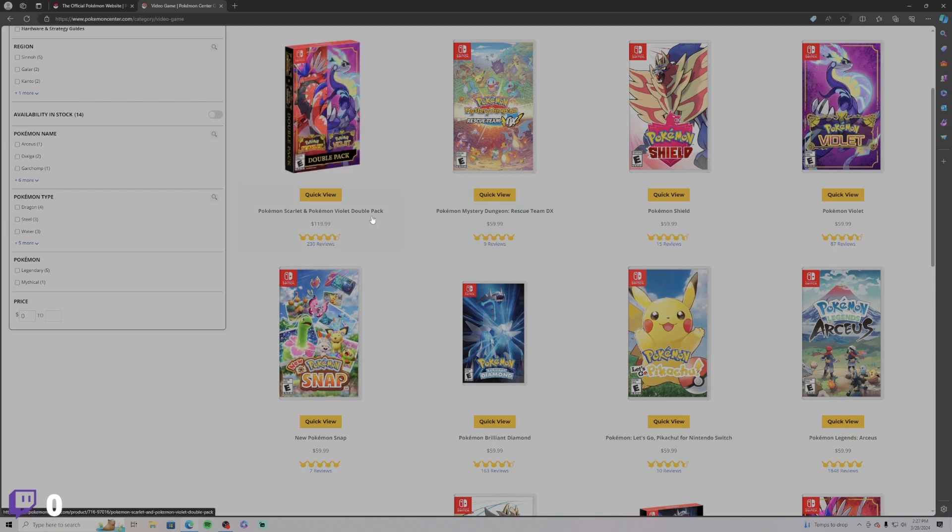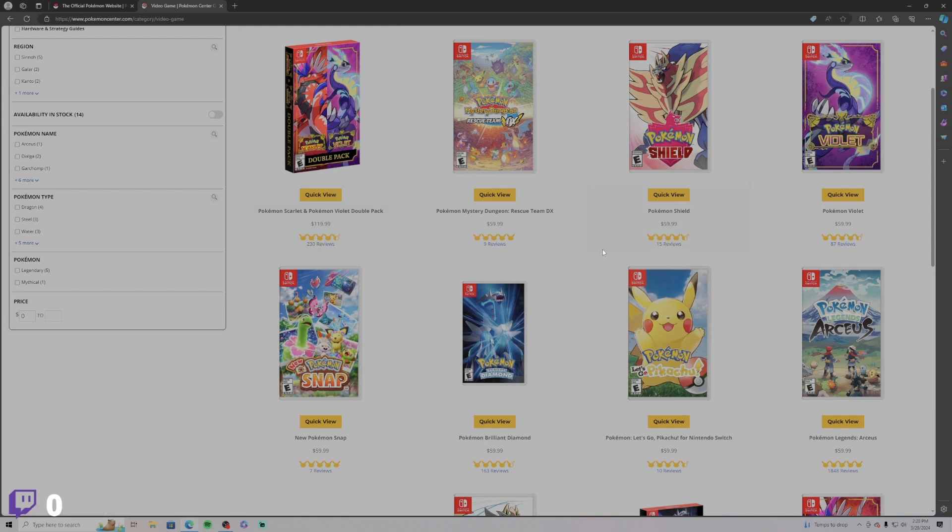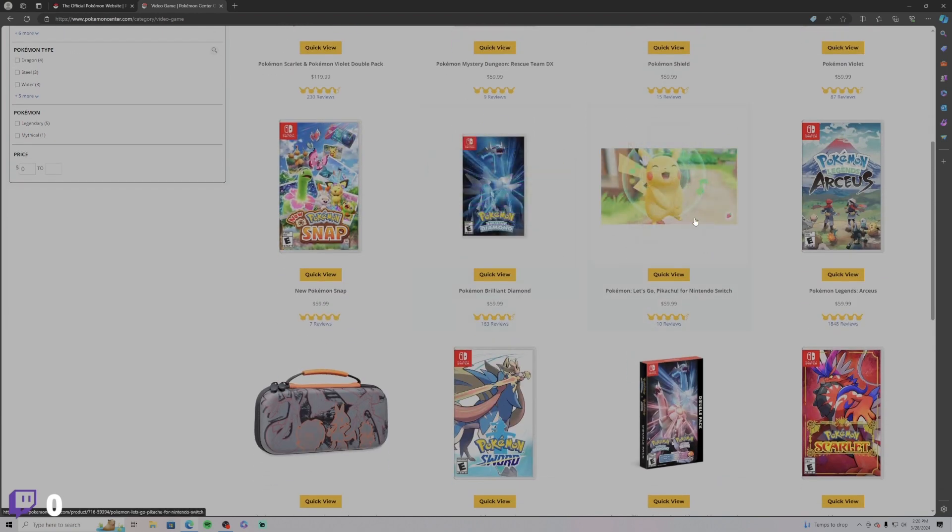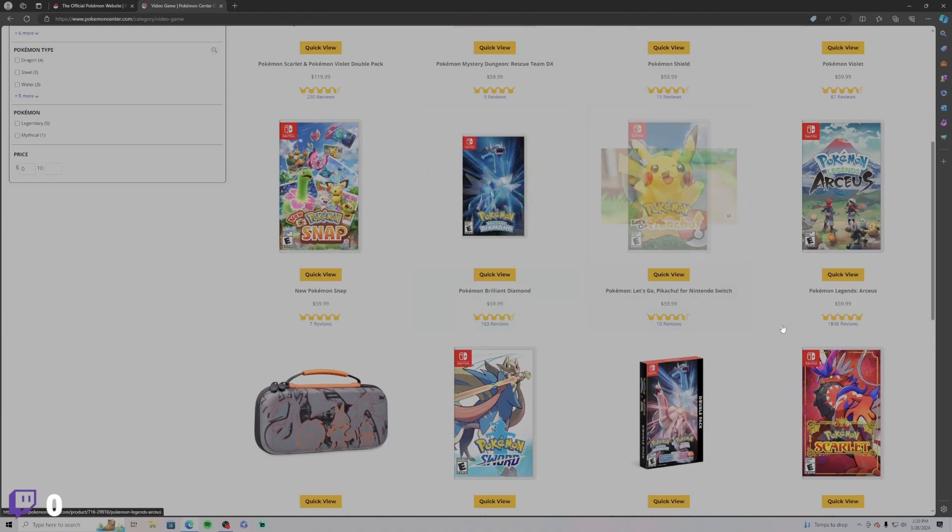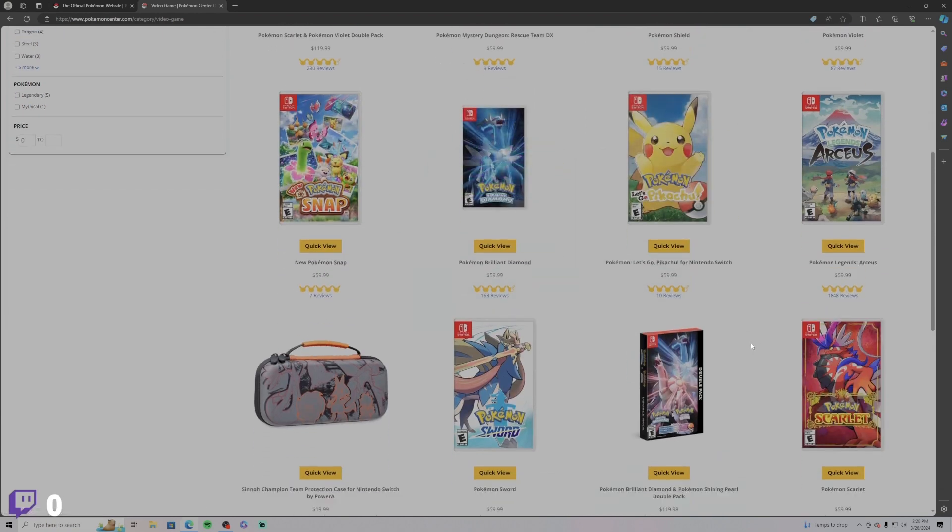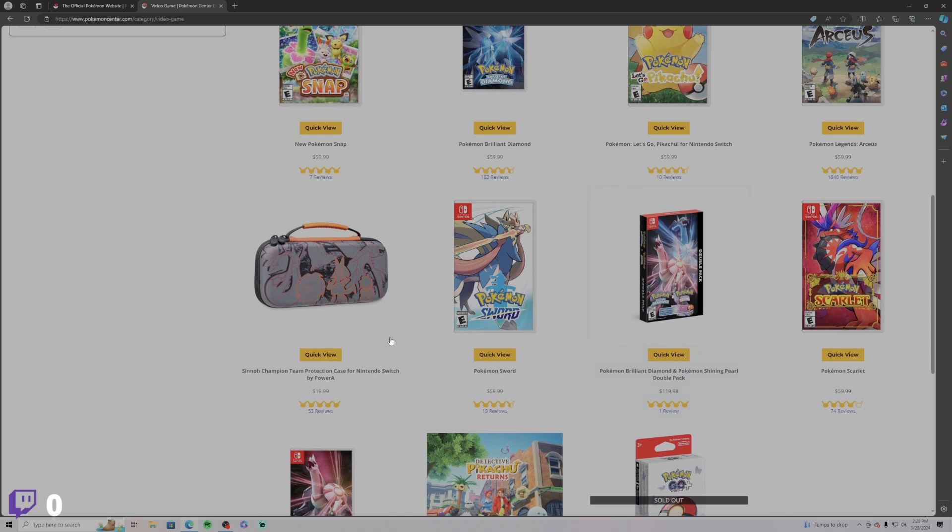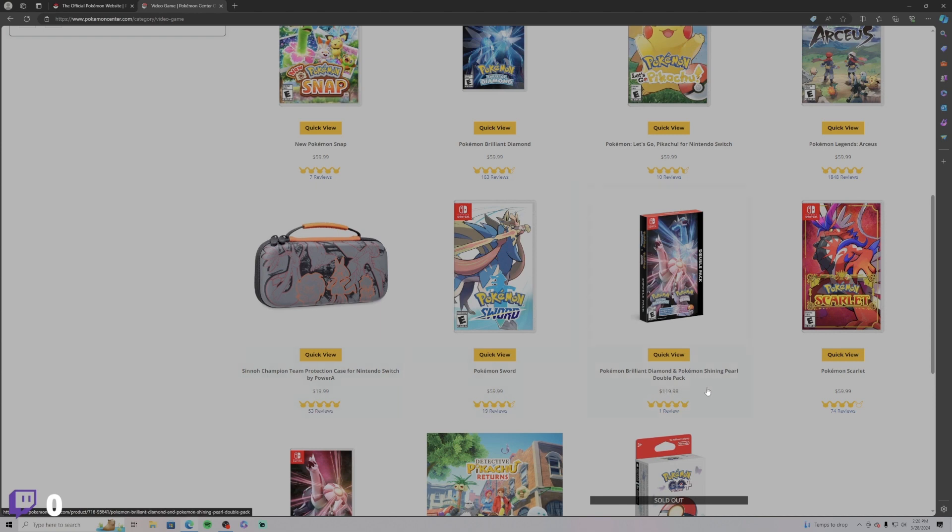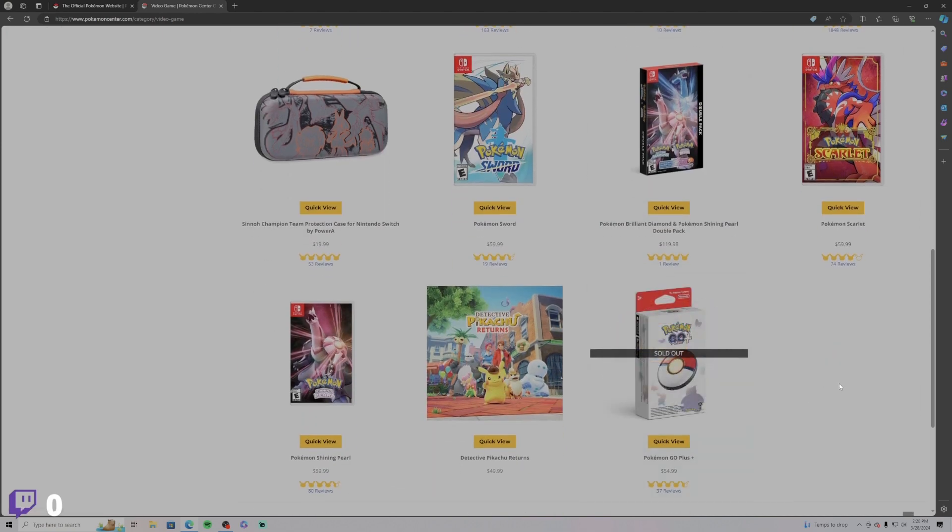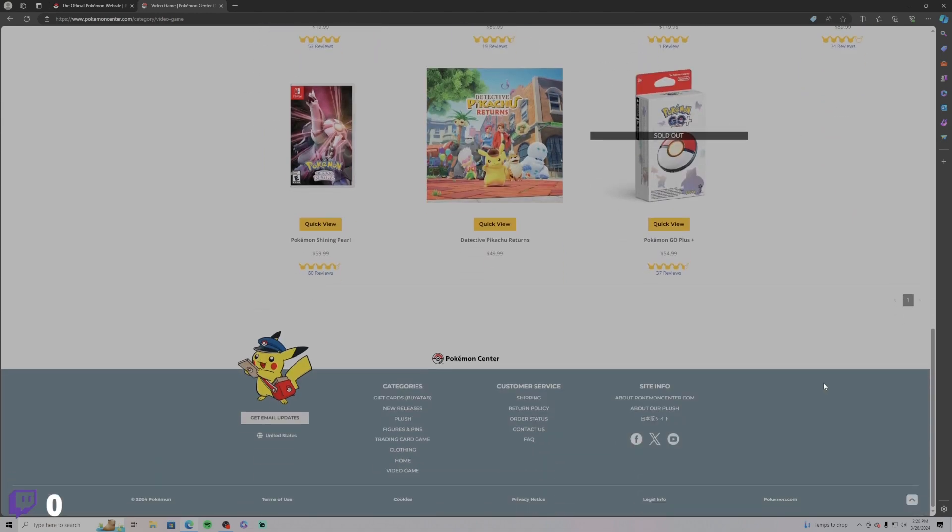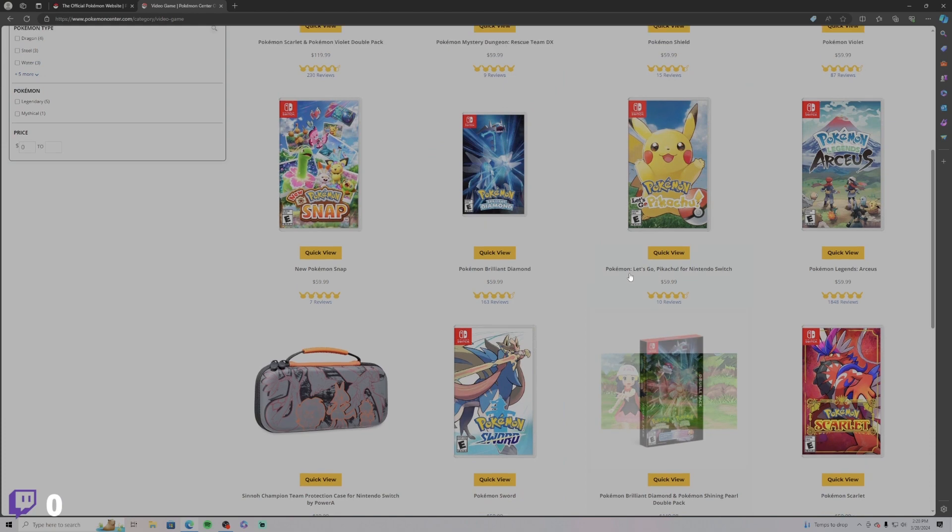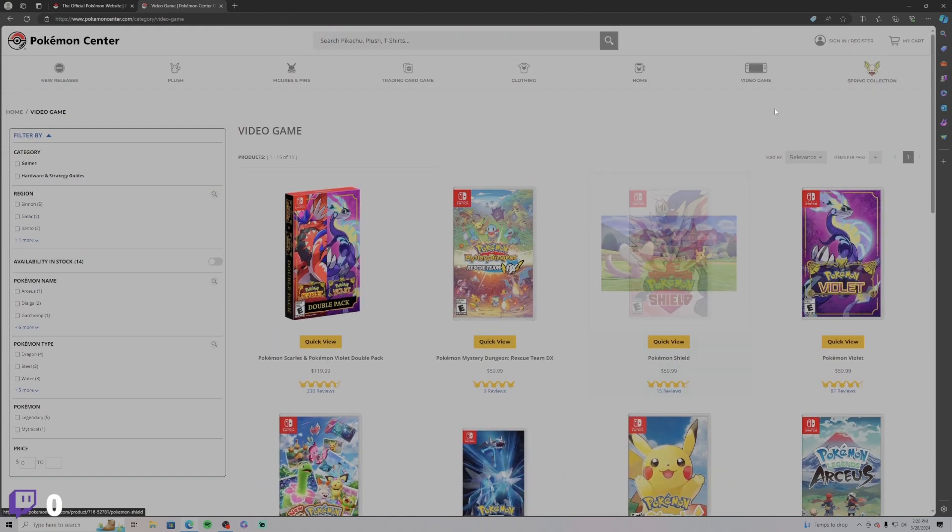But look at this, buy the double pack. I haven't tried these, the Pokemon Violet and Scarlet. I am intrigued though. I did play a little bit of this Pikachu one but, oh this shit look hard. Sinnoh Champion Team protection case for Switch. Yeah, I have an OLED, I'm very proud of it. It's my favorite one. It's not the OG, the white one, it's the Legend of Zelda bundle. And it's very cool.